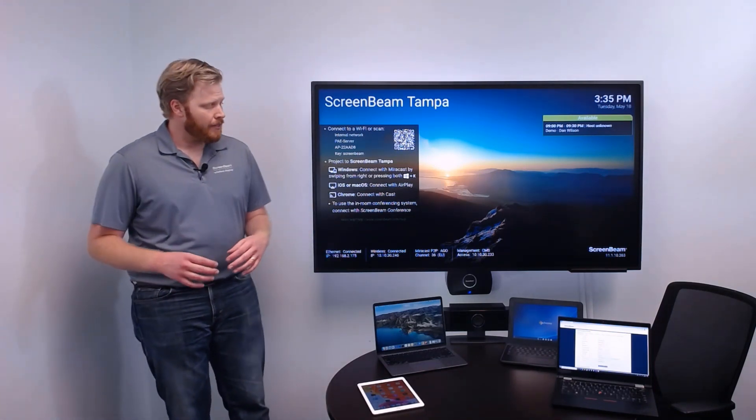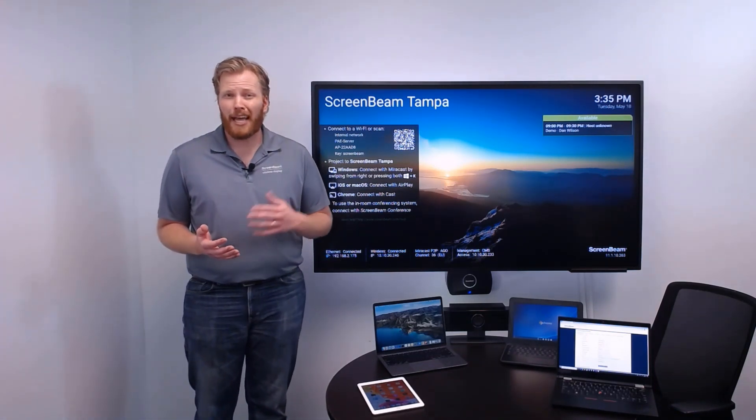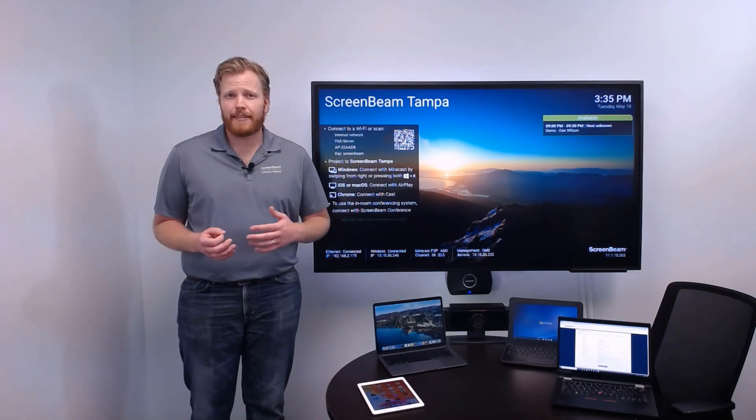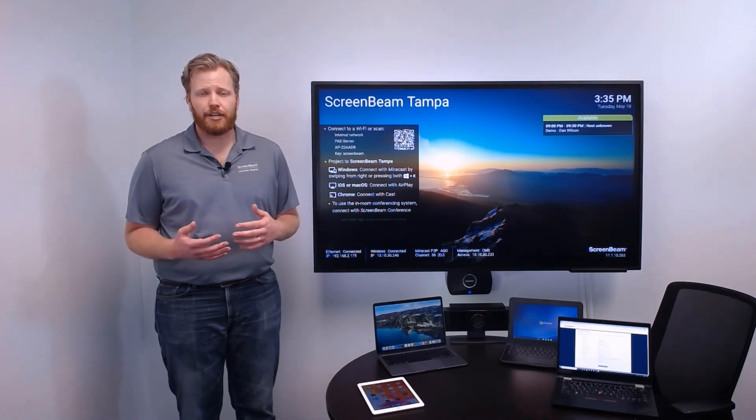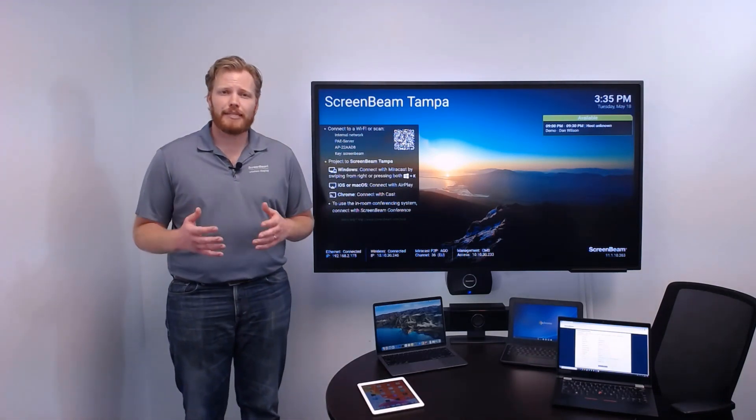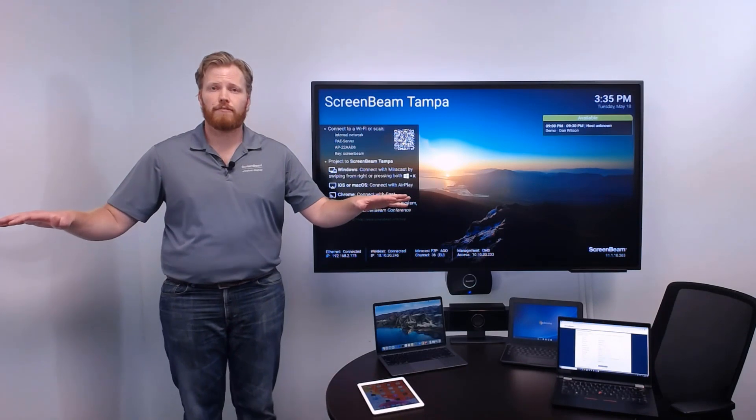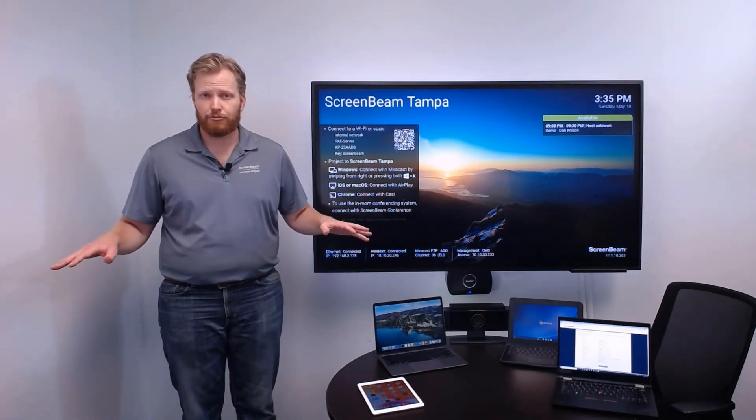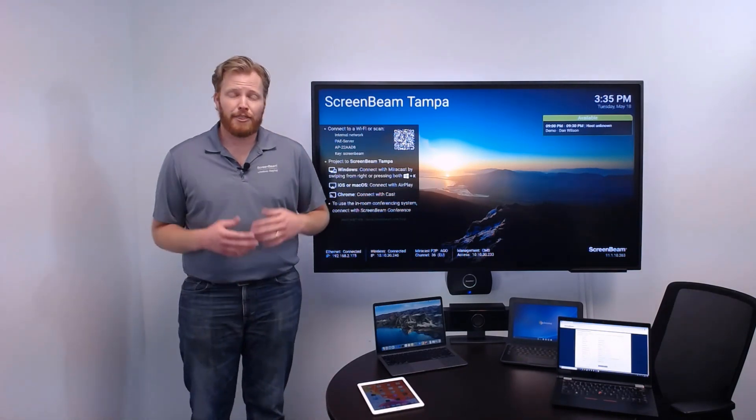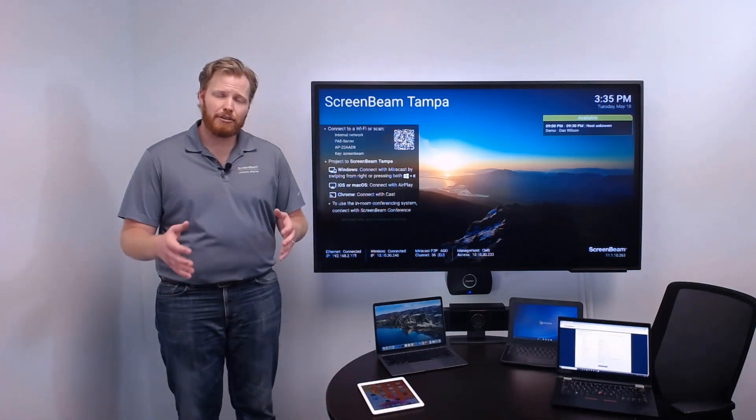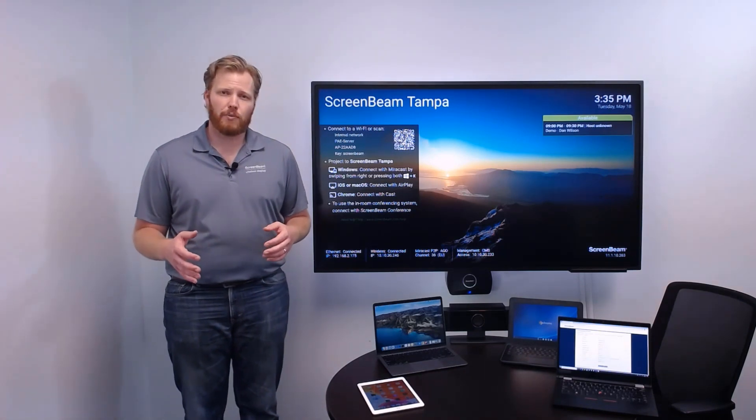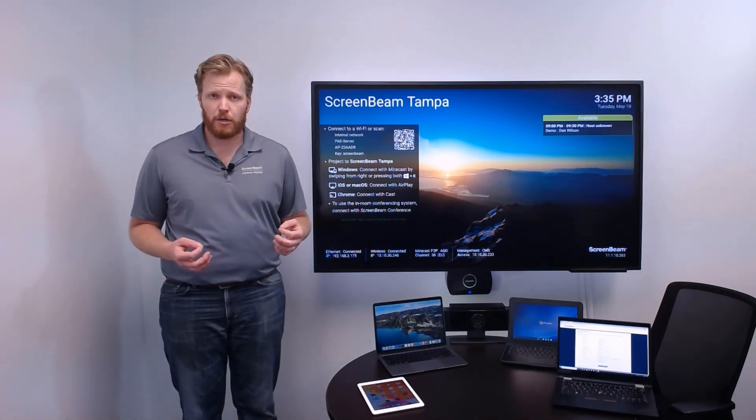Let's take a step back. The team here at ScreenBeam, like most businesses out there, went through a lot of changes last year. We had to adapt to being a remote-first workforce where our employees were all distributed. There were a lot of great tools that allowed us to collaborate with one another while we were all working from home.